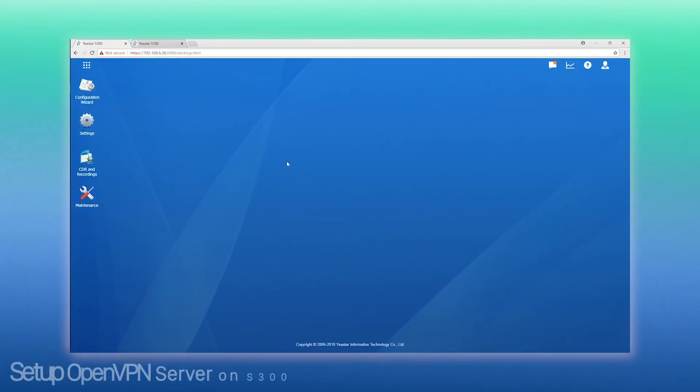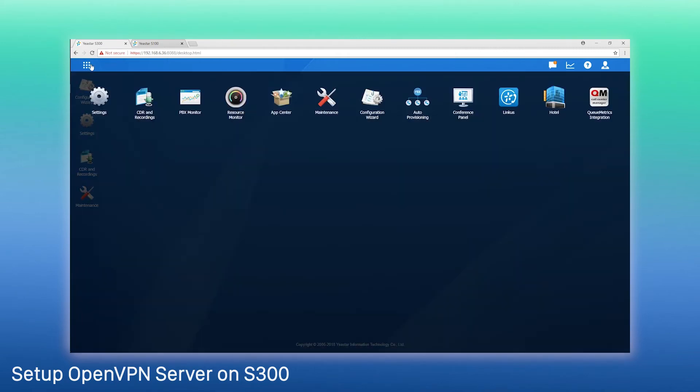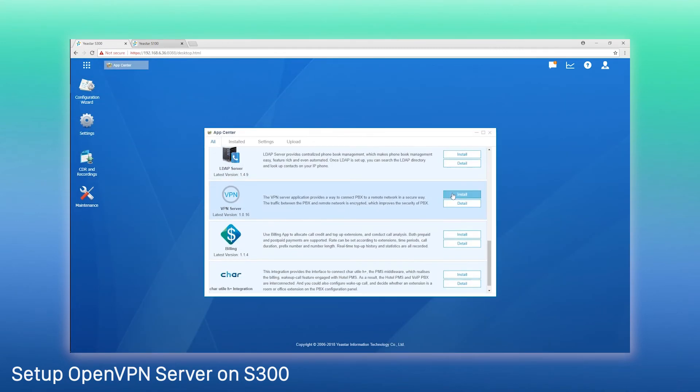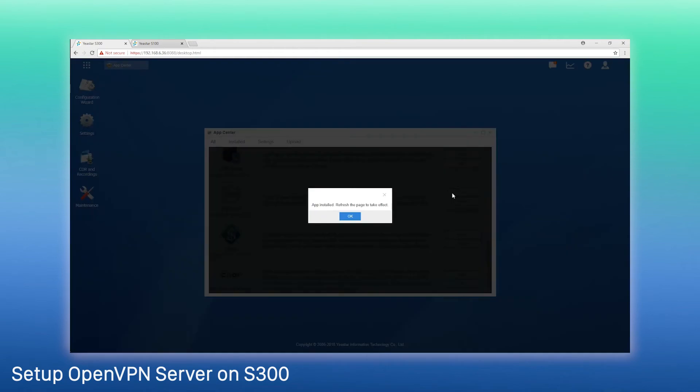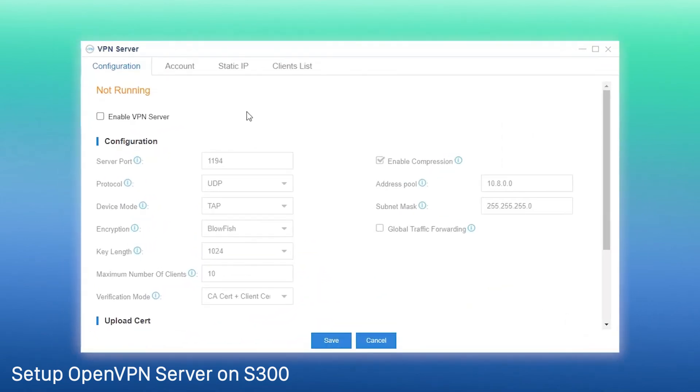First, set up OpenVPN server on Yeastar's PBX and forward the server port on the router. Go to the app center, install VPN server. Then, enable the server and set the following parameters.